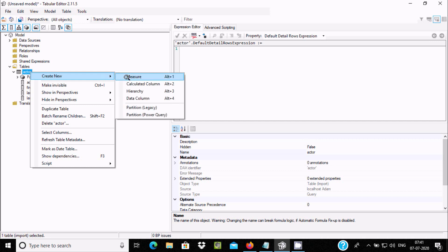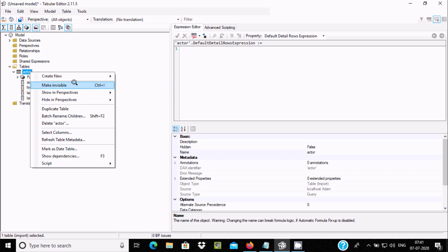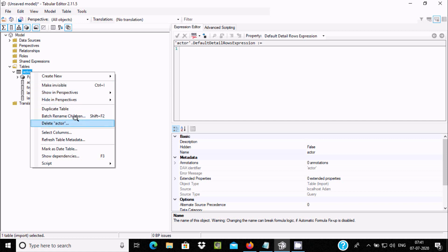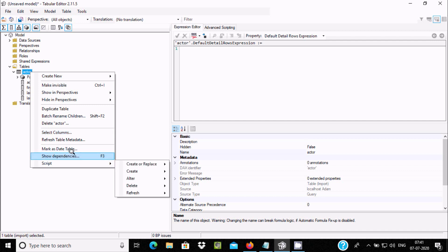After importing, you can create measures, calculated columns, key columns, and partitions. You can also manage visibility, perspectives, duplicate the table, delete it, or select all columns — all these things can be done inside Tabular Editor.